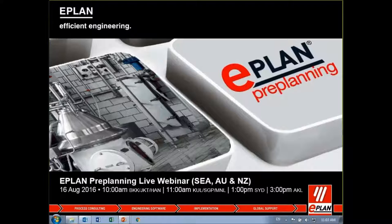So in this one-hour session, we are going to introduce you to some of the main features and functions of ePlan Pre-Planning software, followed by a live demo on the software in the application itself.